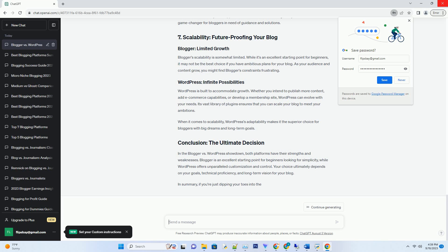When it comes to customization, WordPress is a true playground. With thousands of themes and plugins at your disposal, you can sculpt your blog's appearance to match your vision precisely. Whether you're looking for a sleek and professional look or a whimsical and creative one, WordPress has you covered. The possibilities are nearly limitless.